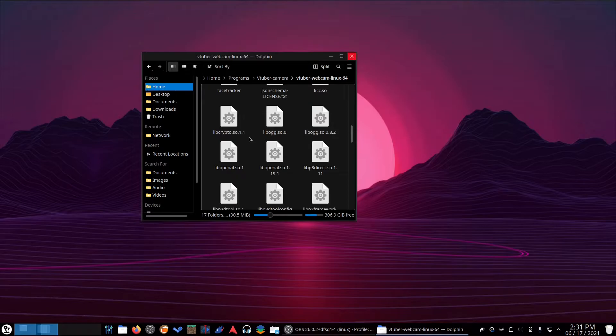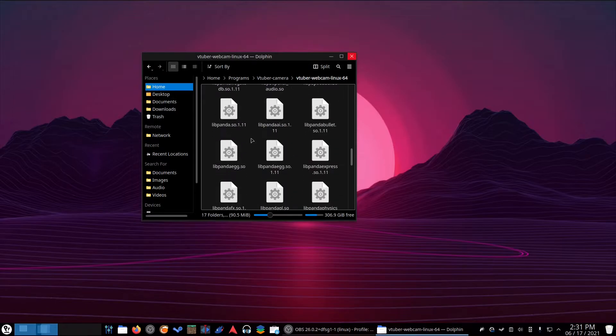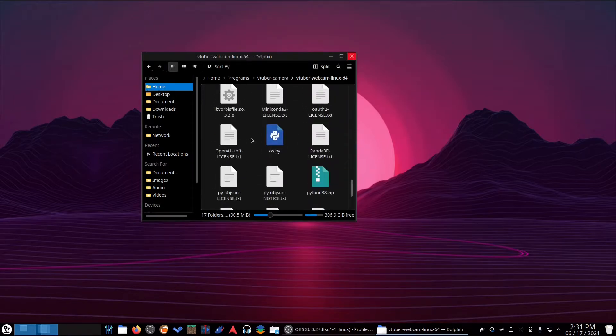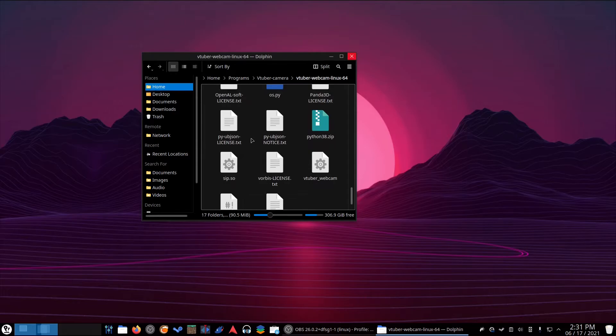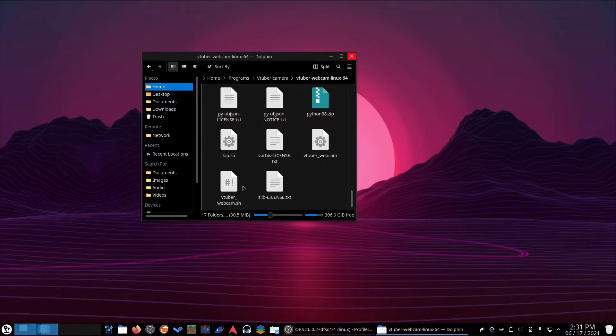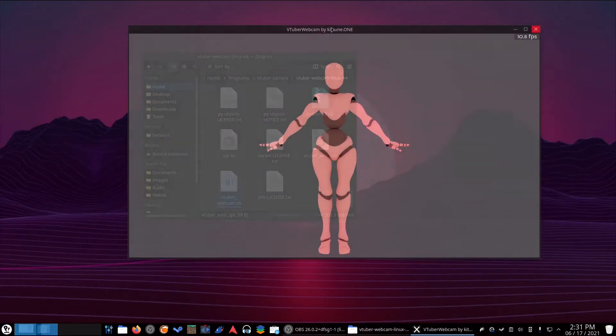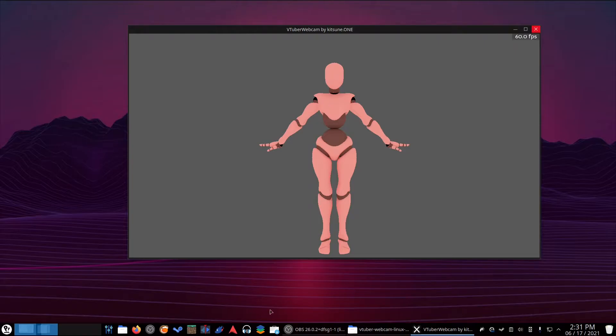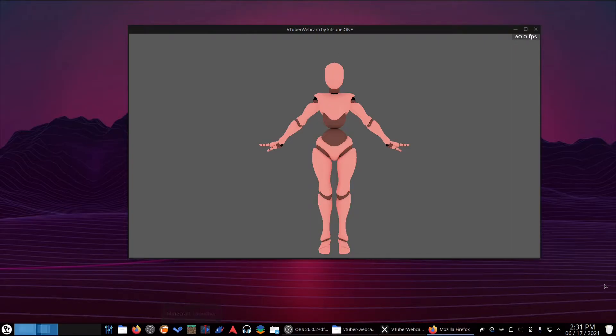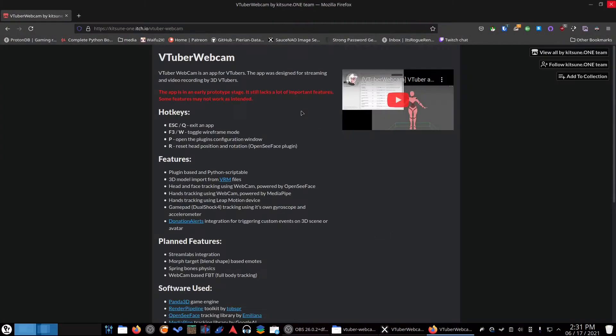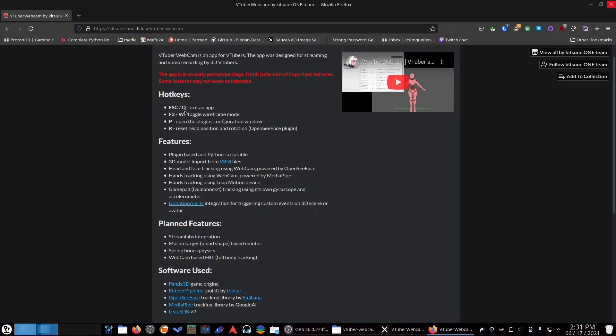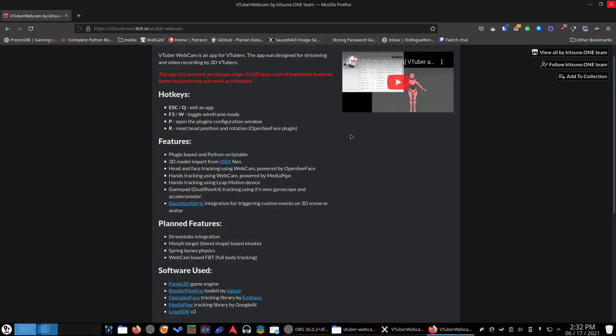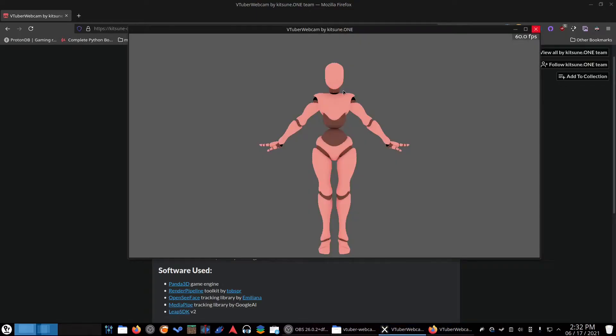All right, we're going to try this out. I don't know what the executable is. It's probably the .sh file. That did, in fact, load up the thing. I've got OpenSeaFace running. So, let's see. I need to pull up the hotkeys page again. Escape or Q exits app. F3 or W toggles wireframe mode. P opens the plugins configuration window. R resets the head position and rotation.